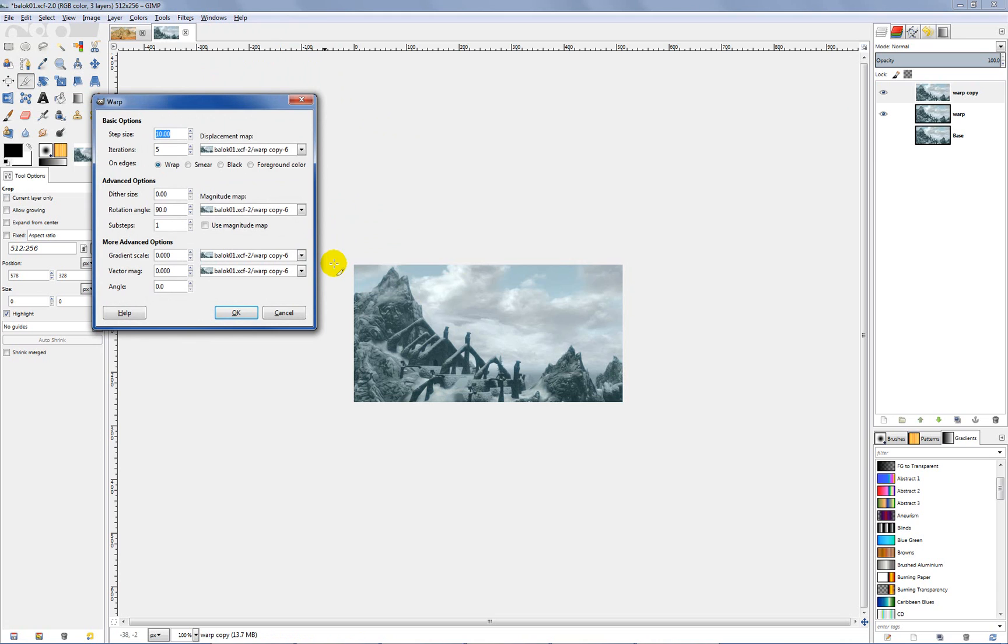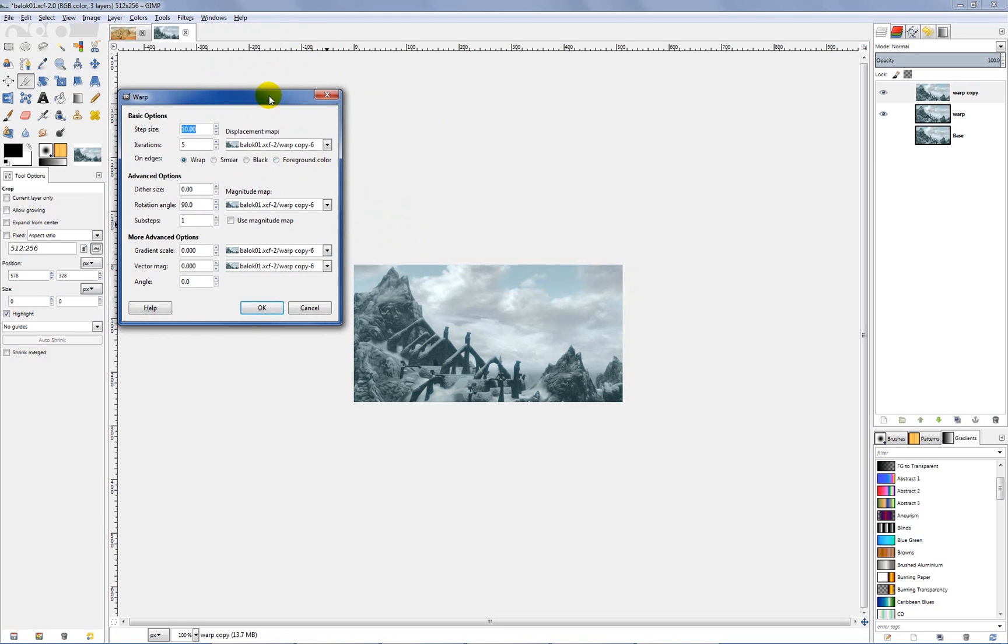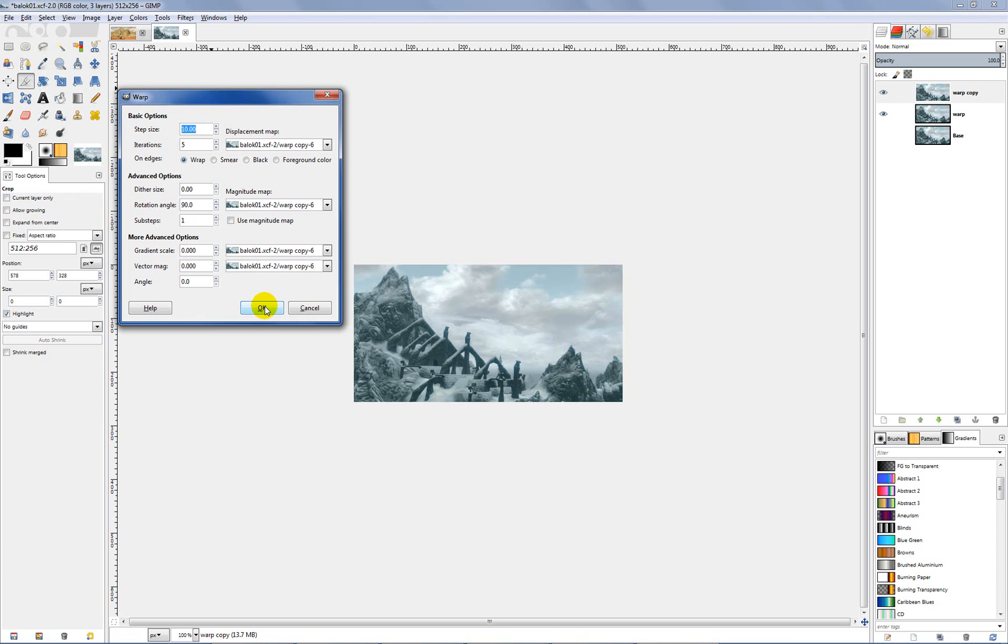Your warp options will pop up. Basically the tutorial that I found said just to leave these at default. You can play with some of the settings here if you want to. See what you can come up with. But just for these purposes let's keep it simple and just hit OK.